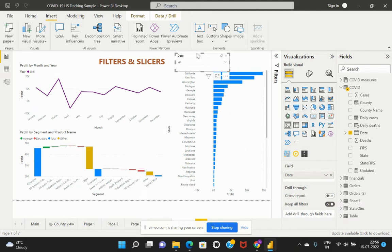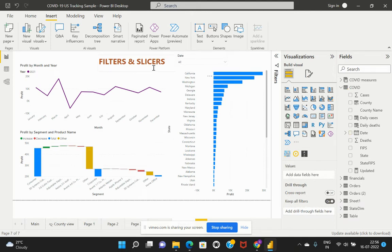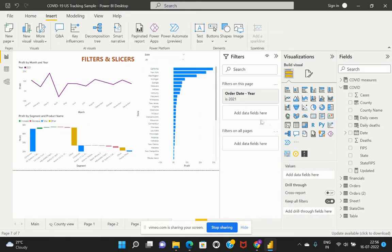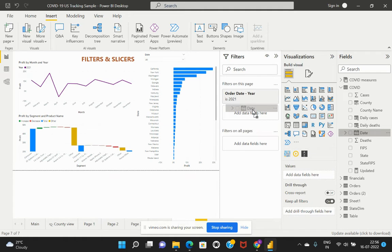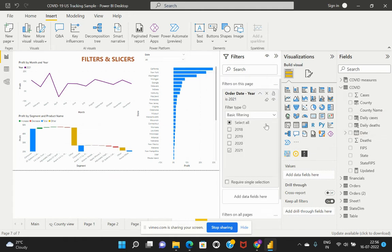Now let's talk about filters. We can apply a field on all the pages or on the current page, and that would help us perform similar filter slice-and-dice operations as we've seen at the slicer level. The order date has been applied as a filter on this current page, and there are two different ways to perform this filter.